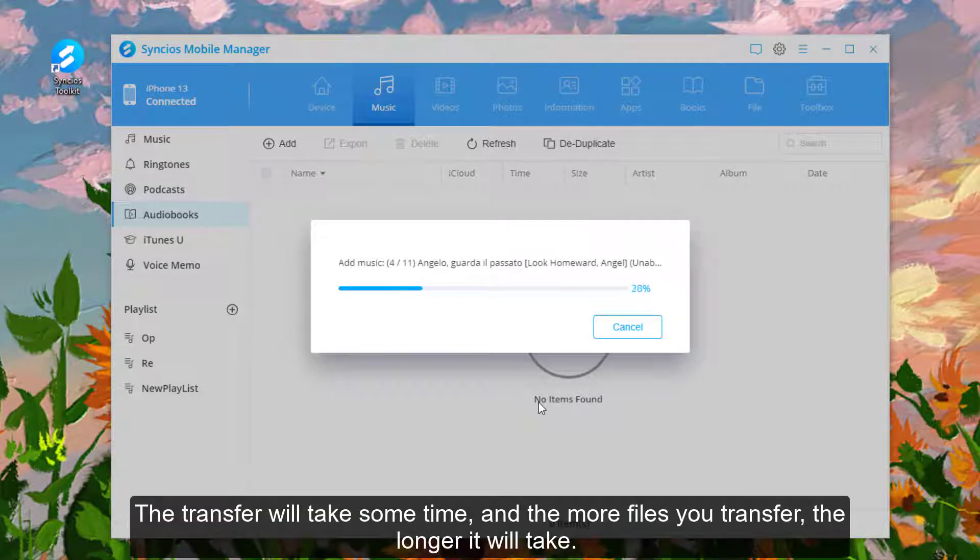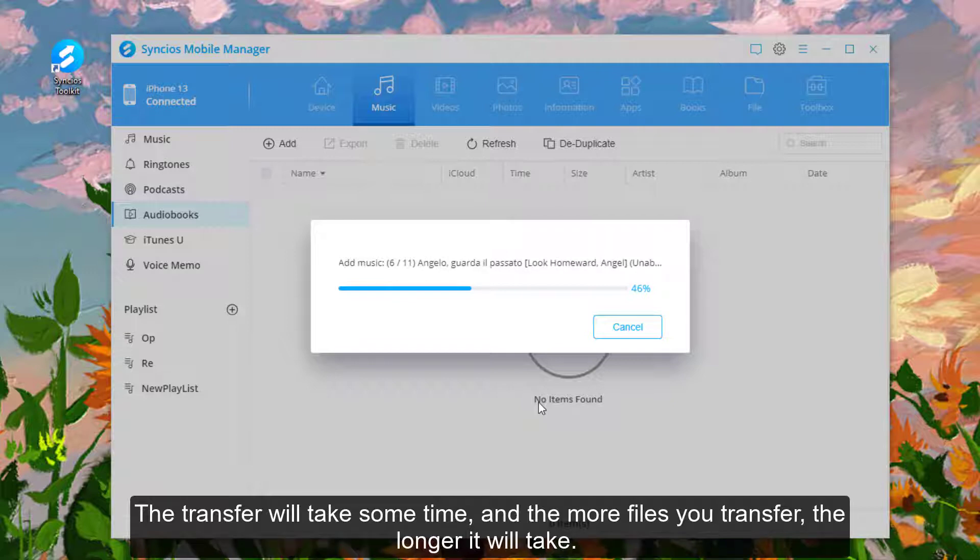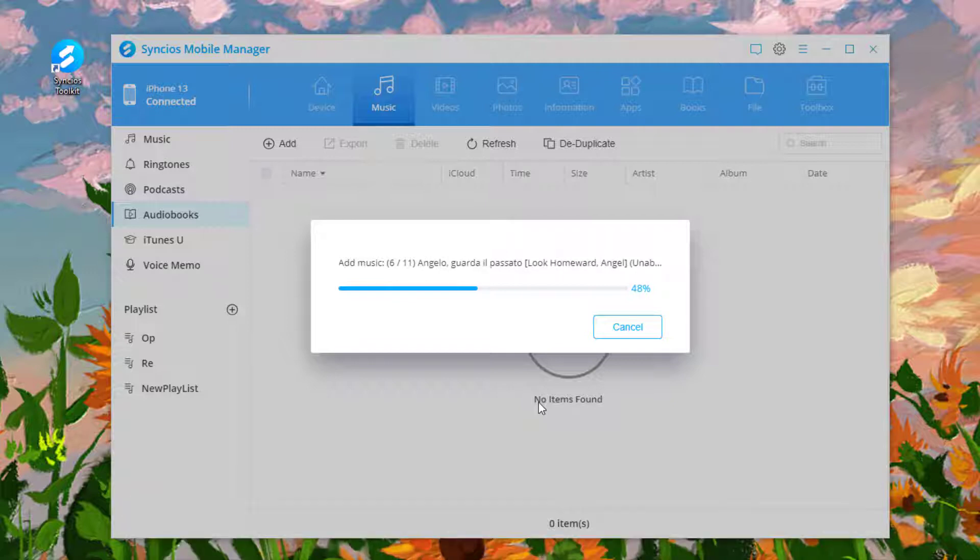The transfer will take some time, and the more files you transfer, the longer it will take. Please wait patiently.